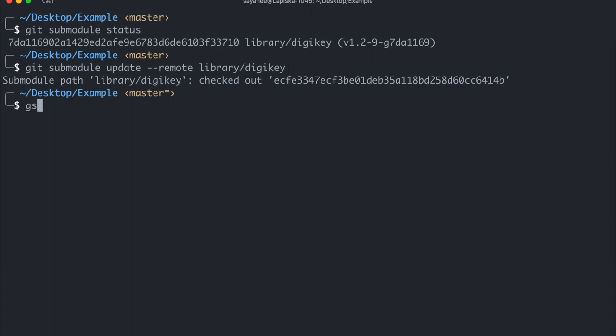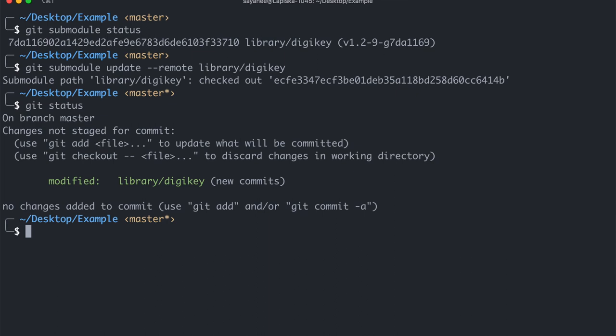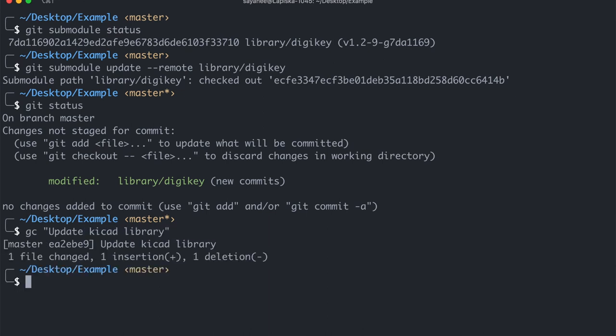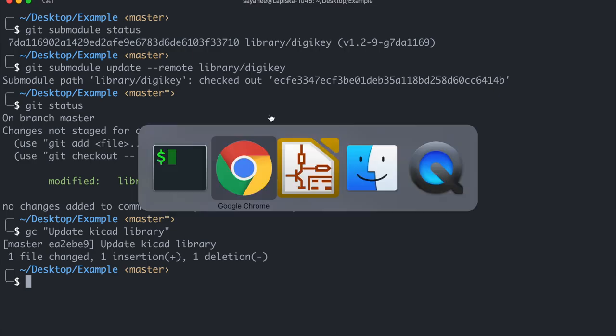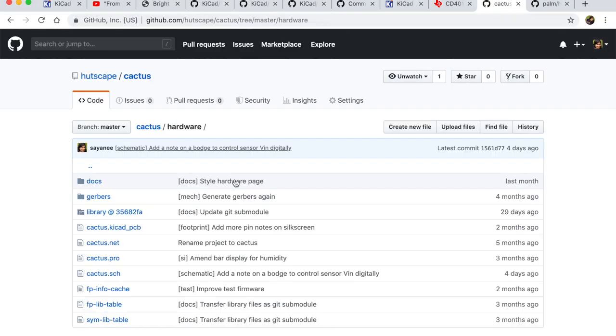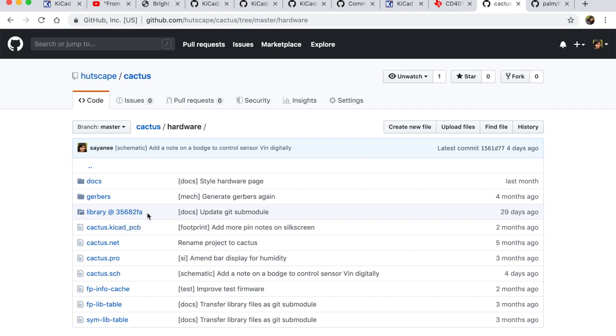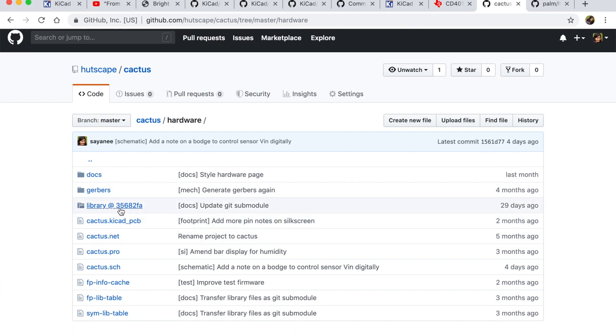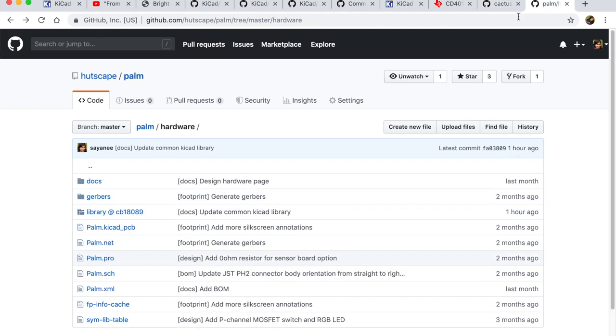And once again your git status will actually tell you that you have some changes just by updating the submodule. And you can go ahead and commit it and then say updated, update KiCad library. So I just want to quickly show you a couple of my projects where I am acquiring the same KiCad library but with two different SHA-1 commits. So over here you see it is a different SHA-1 commit. And I'm acquiring the same library with another SHA-1 commit and this becomes really, really powerful.